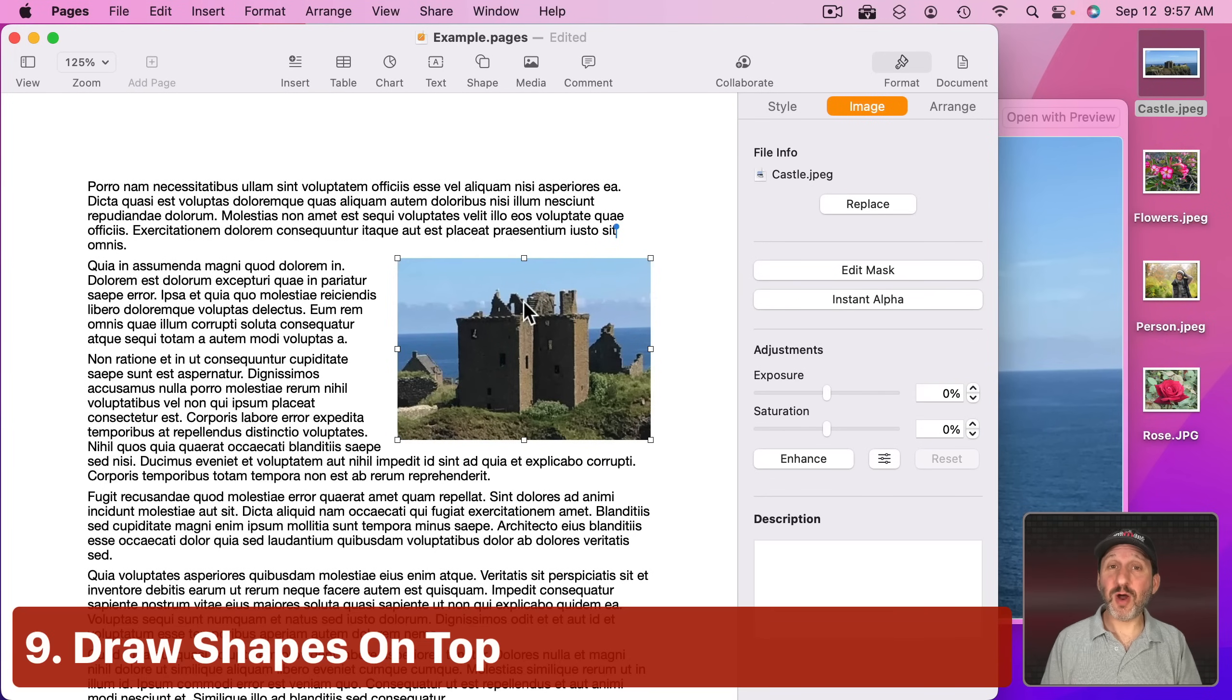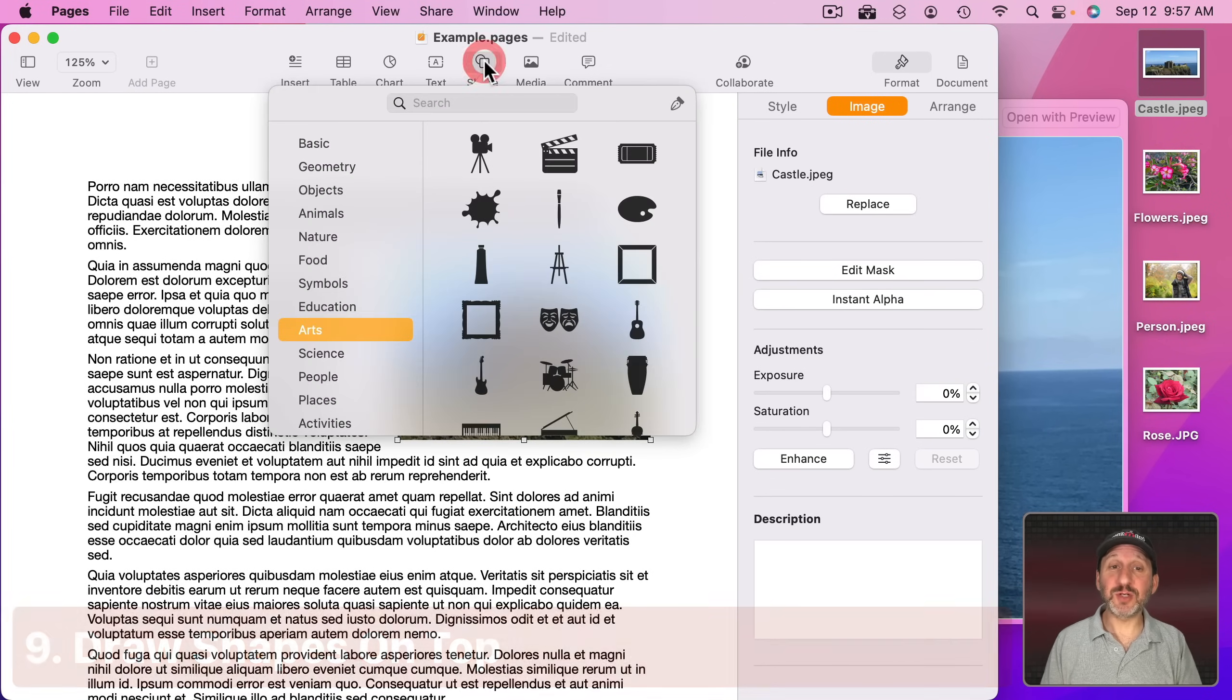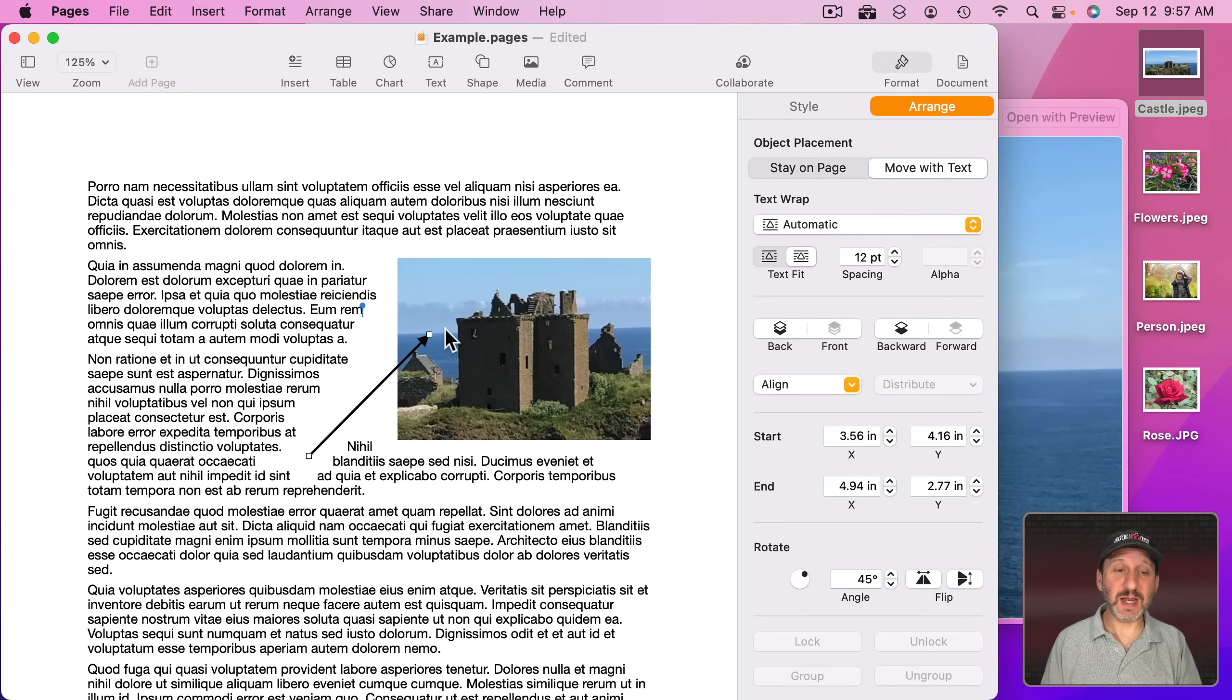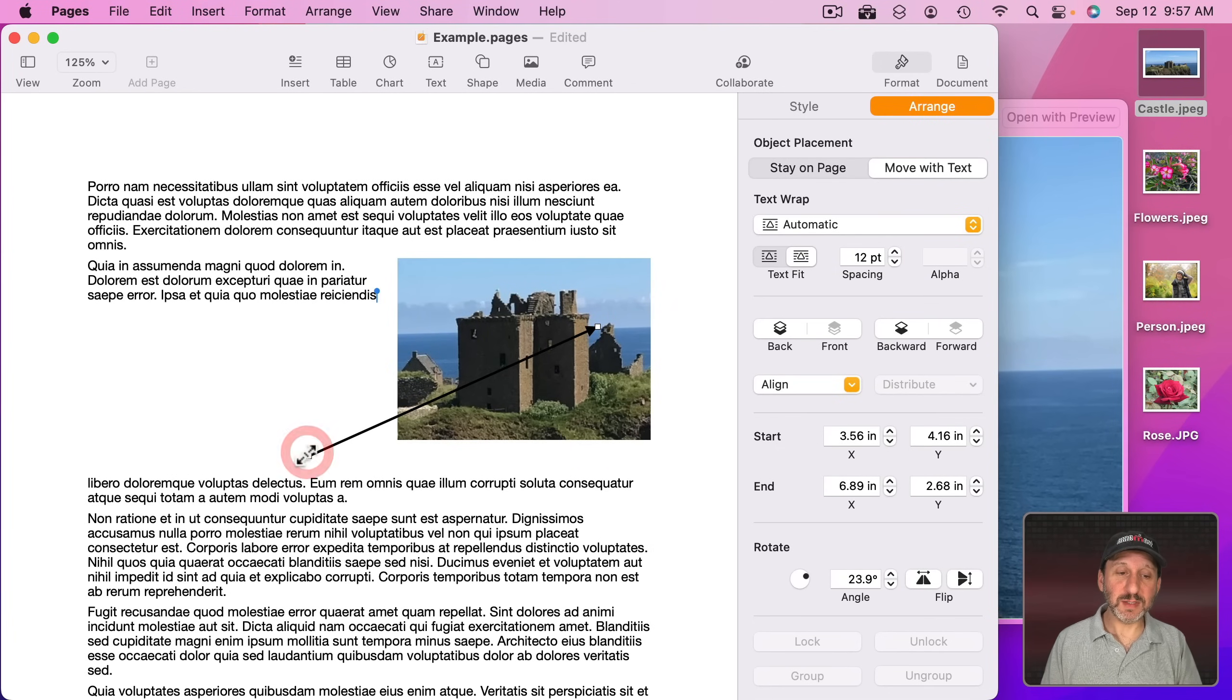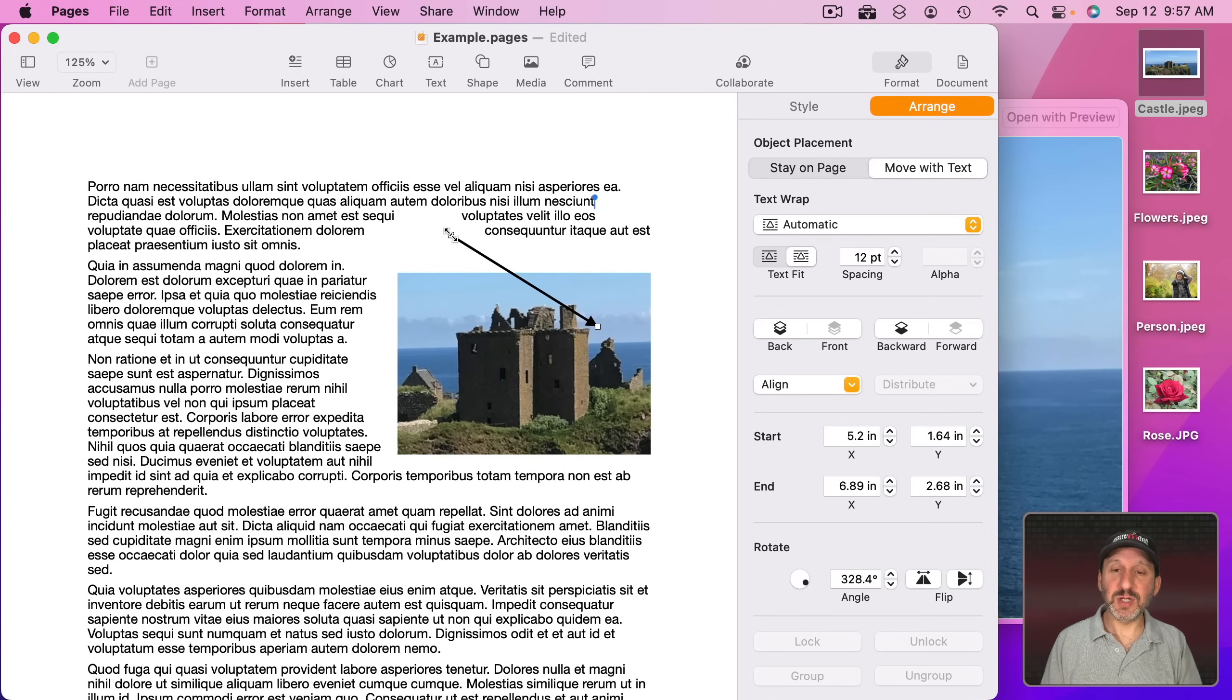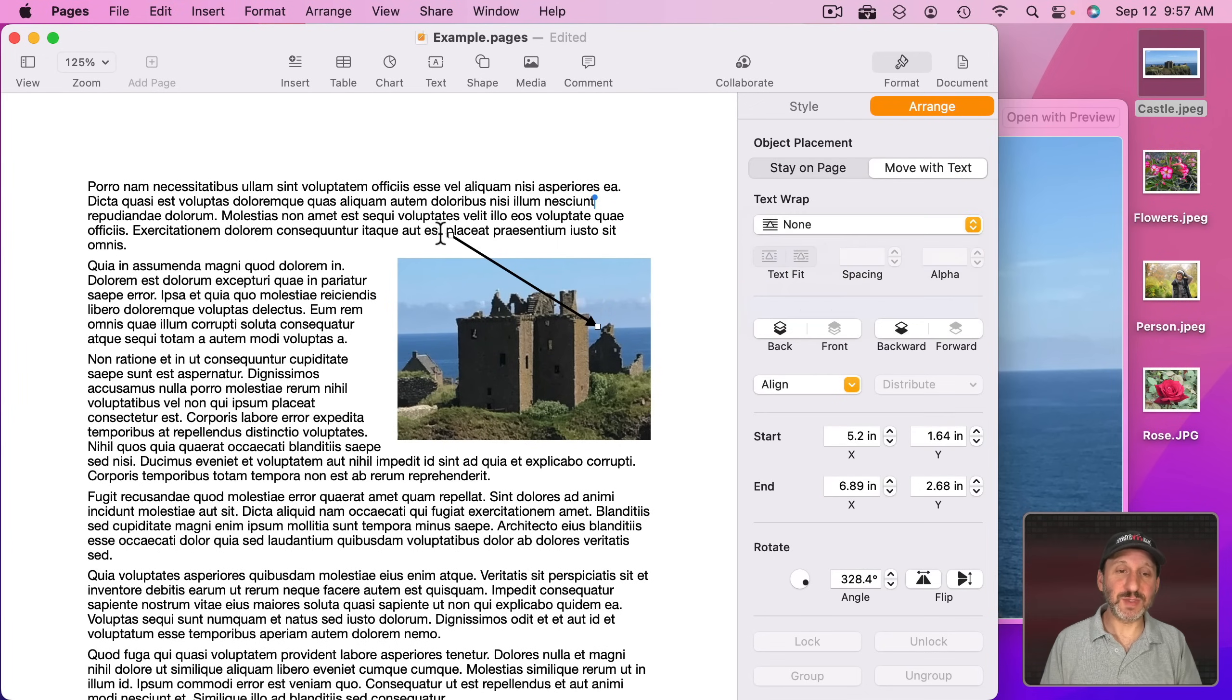Now you can also draw on top of an image. All you need to do is use another shape. So let's go and, for instance, create an arrow here. It's an arrow shape independent of the image, but we could have that arrow point to something in the image.